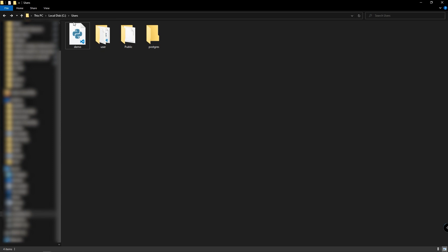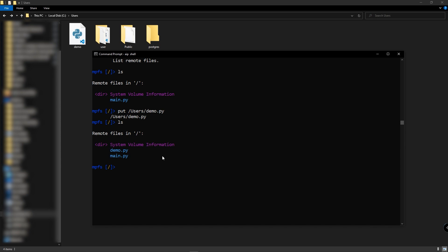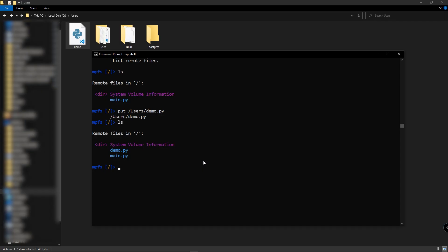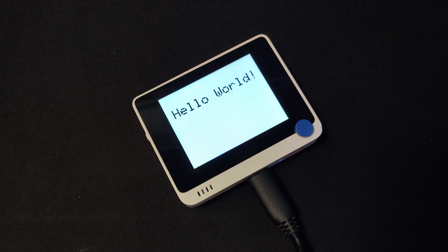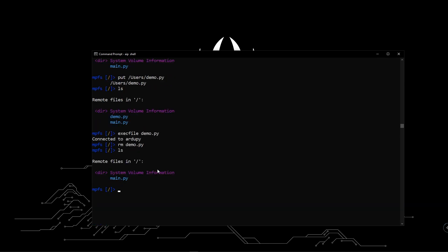Now I will show you how to upload the demo.py file into the VivoTerminal. You simply need to type 'put' followed by the file path, for example 'C:/users/demo.py', and hit enter. Now if you type 'ls', you can see the demo.py file inside the VivoTerminal. This demo.py is a simple demo to display 'Hello World' on the LCD screen. Type 'exec file demo.py' and hit enter and you will see 'Hello World' displayed on the LCD screen. If you want to delete this file, type 'rm demo.py' and hit enter. Type 'ls' and you will see it is deleted from the VivoTerminal.